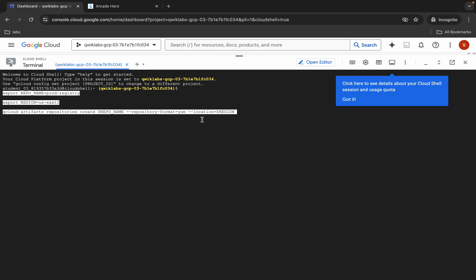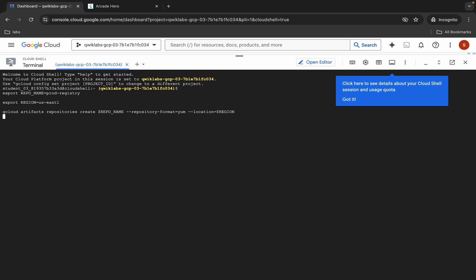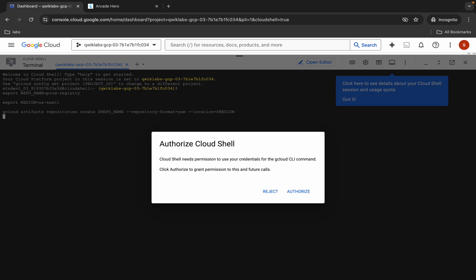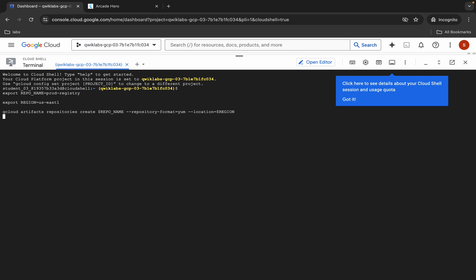Paste the command over here, hit enter, wait for a second, and then click on authorize. Now you have to wait for this command to execute, and once it's done you are done with this lab.